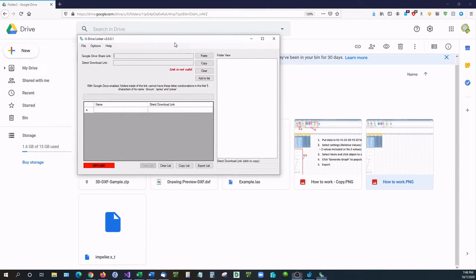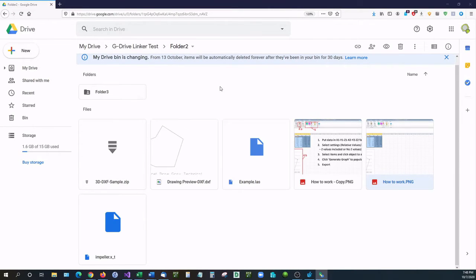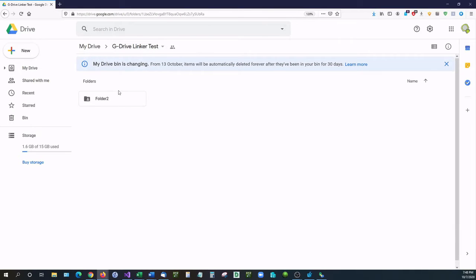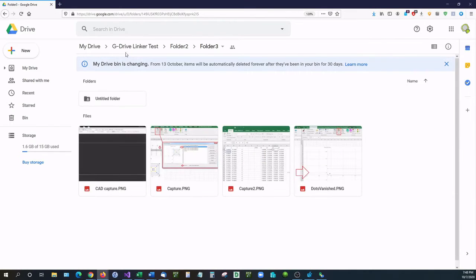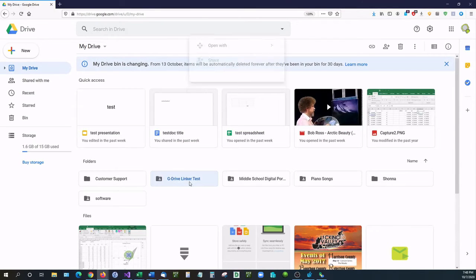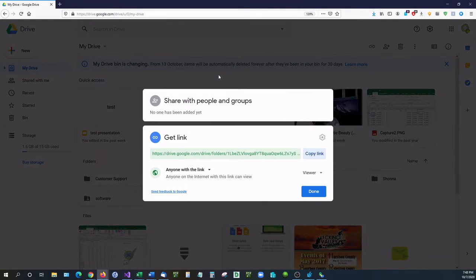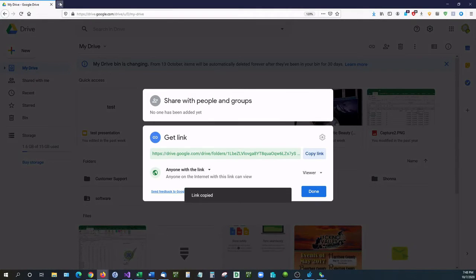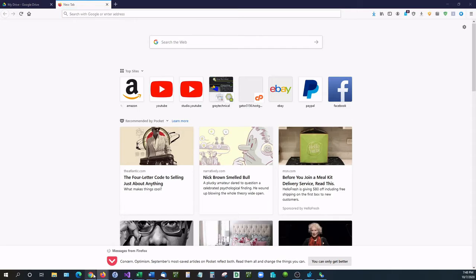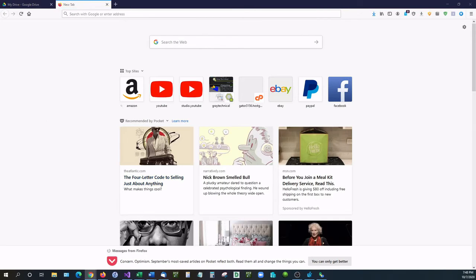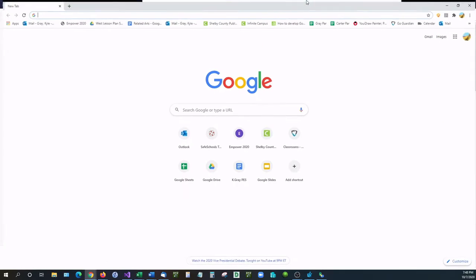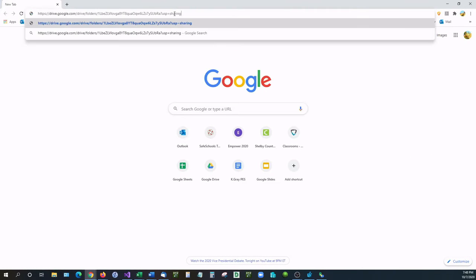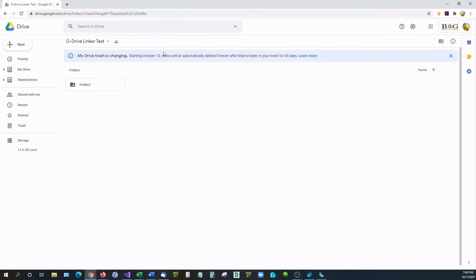Now let me show you something else that G Drive Linker does. If we look at the files right here, you can see I have folders that have other folders contained inside of them. If I right click on this, go to get link, copy that, and paste that in another web browser, you can see that it takes me to a Google Drive.